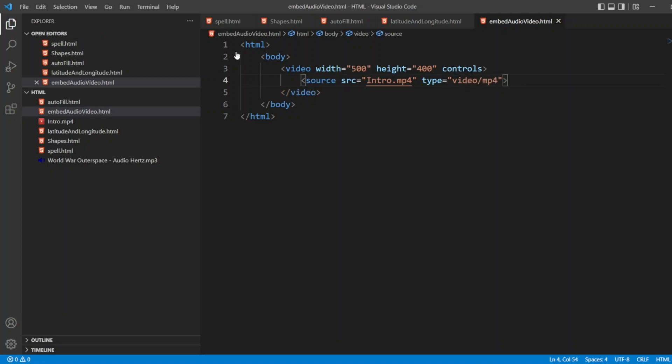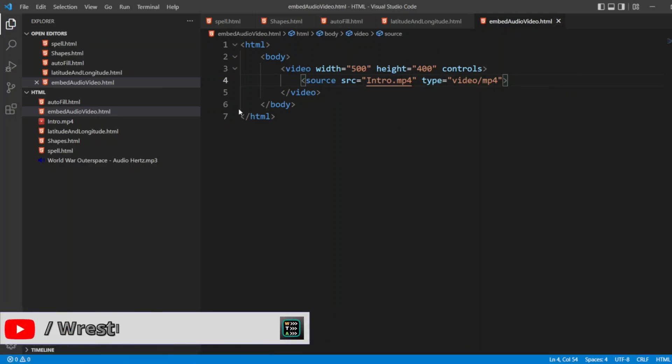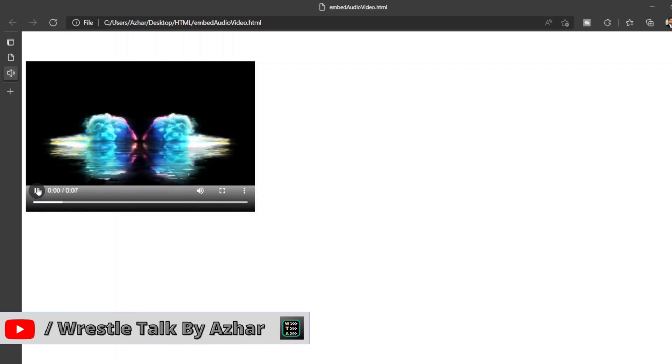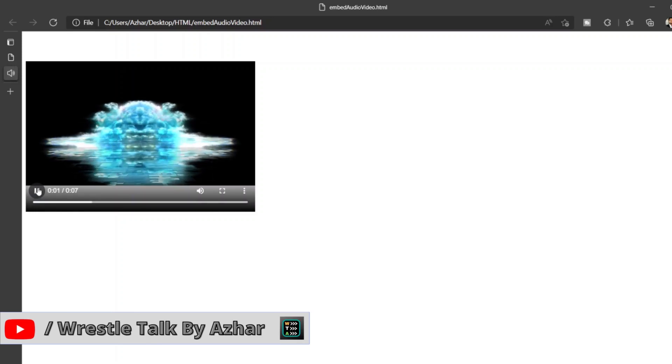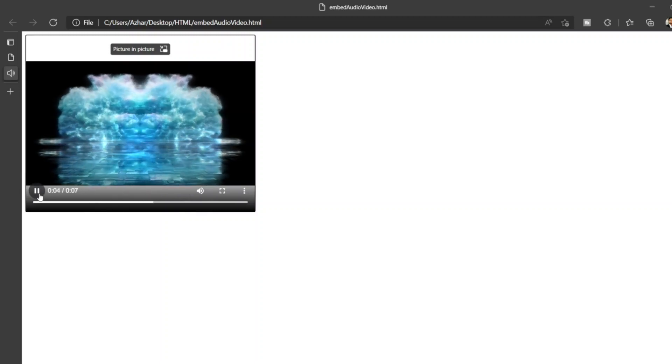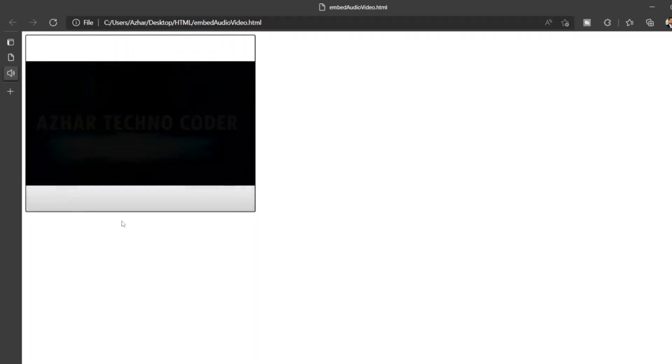Now let me reload this page, embedaudiovideo.html. Let me open it in the browser. As you can see on the screen, the video has come up. Let me play that. So this is the height and width we have given.